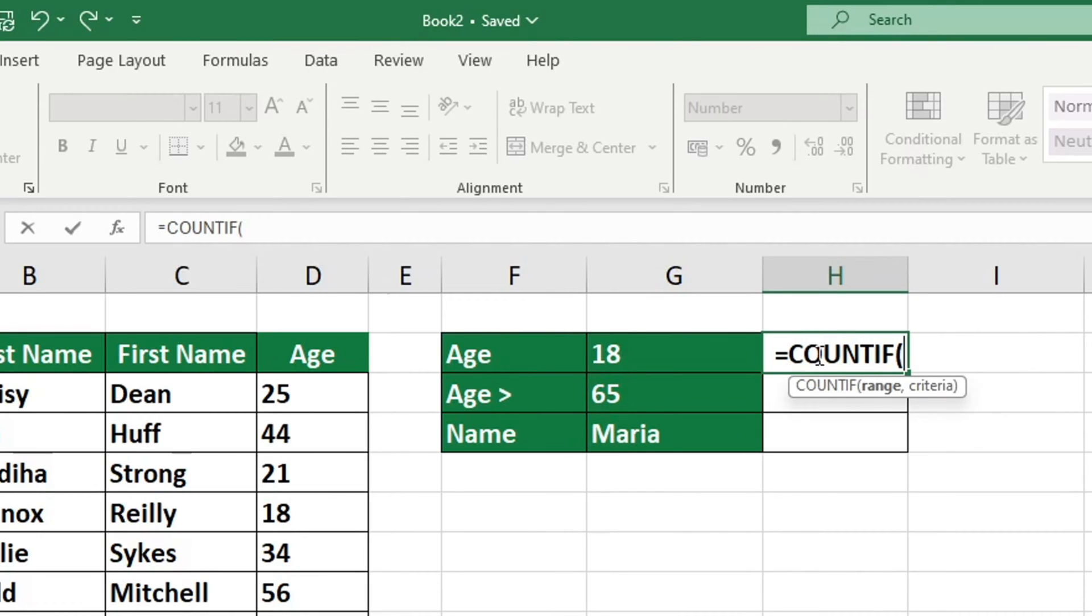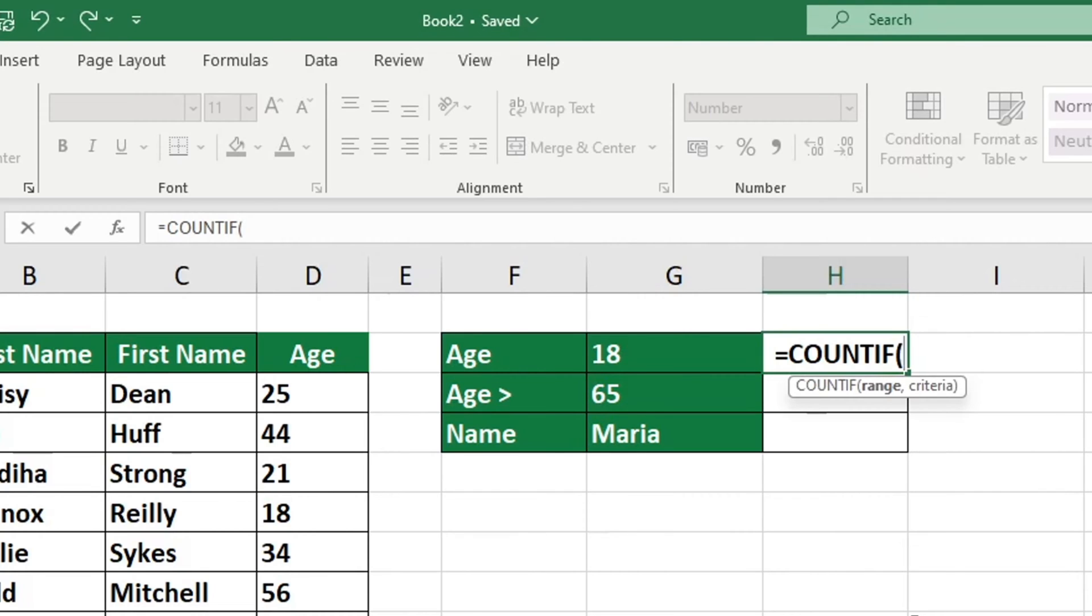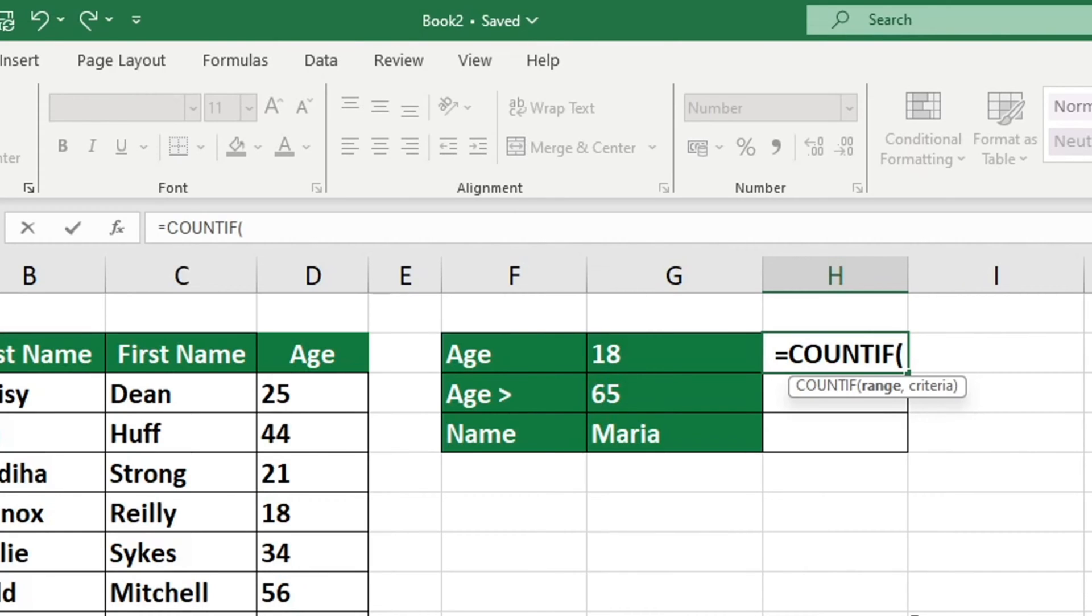To use the COUNTIF function, click on it and then provide two pieces of information. The first piece of information we need to specify is the range of cells that Excel will search for the information we are looking for. The second detail you need to provide Excel with is a specific criterion to determine what information it should search for.